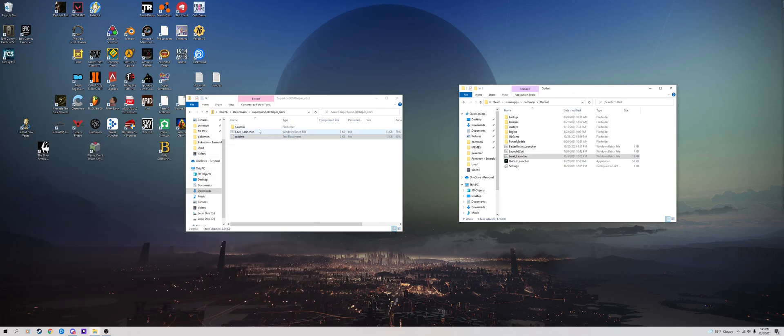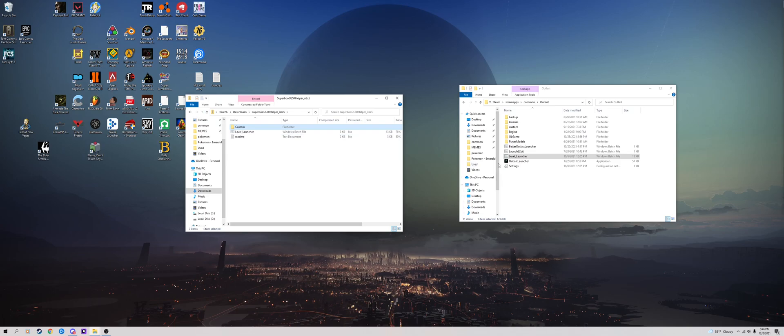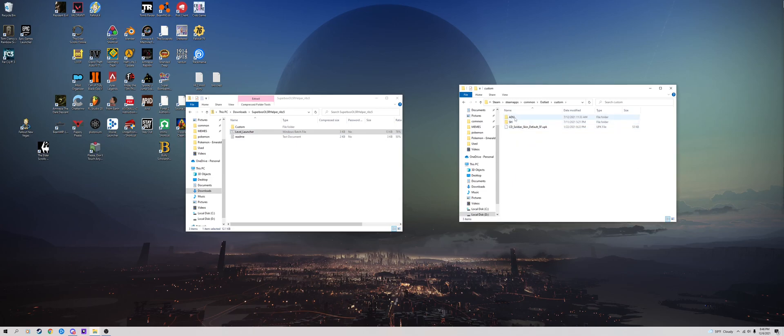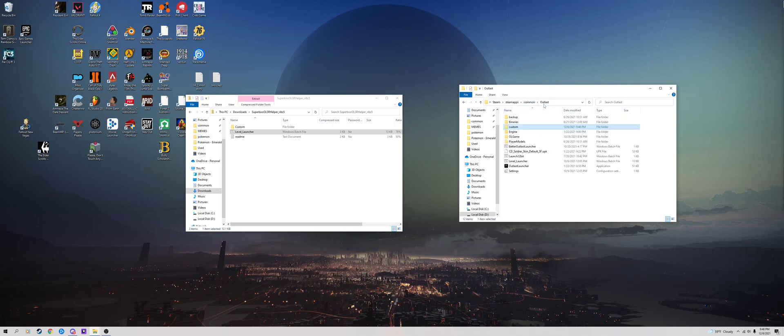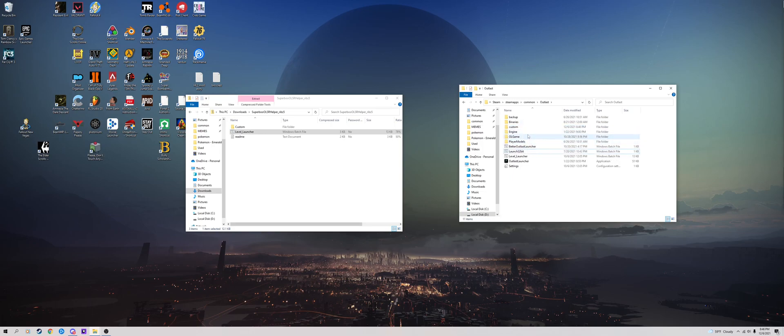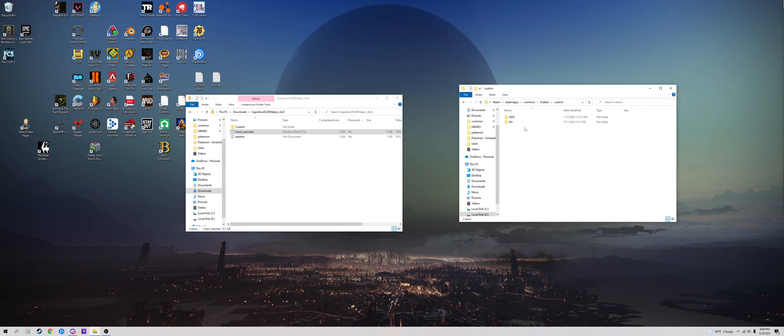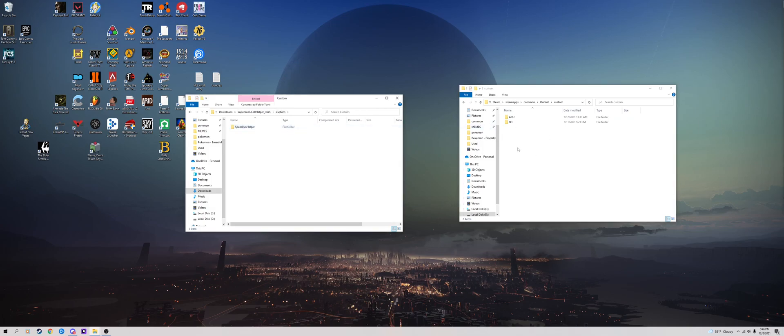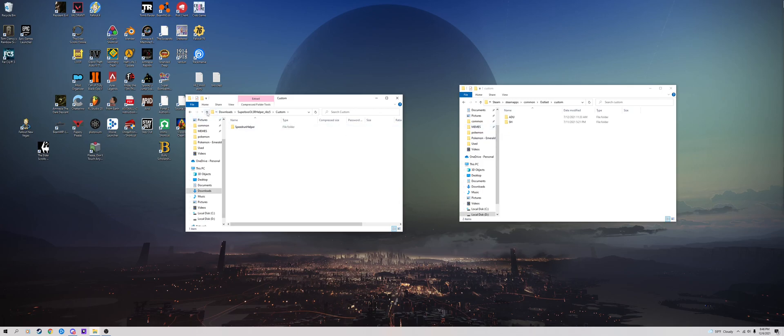And all you're going to do is you would drag these two folders, level launcher and custom, you would drag them into custom. So custom, right, speedrun helper. I renamed speedrun helper specifically to SH, so I could just type it all fast, so I don't have to type speedrun helper all the way. I suggest you do that, it's a lot easier to deal with.